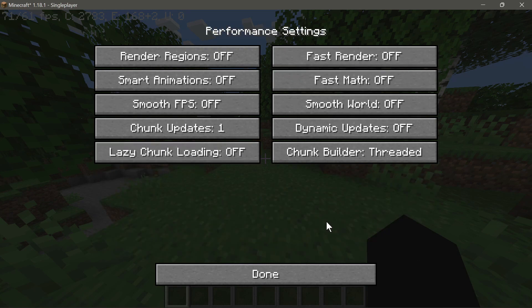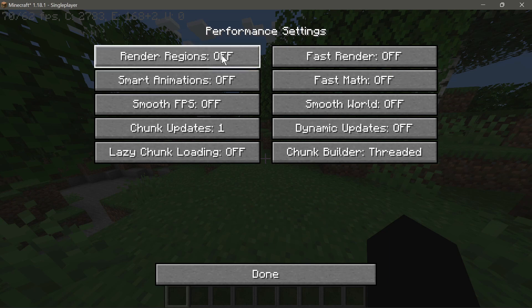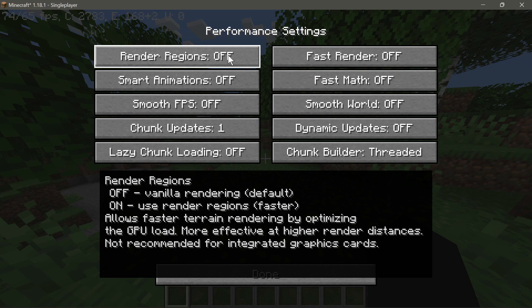Now let's go into Video Settings and click on Performance. The main setting I've noticed that gives a nice boost is called Render Regions. Hovering over it, it says: 'Allows faster terrain rendering by optimizing the GPU load — more effective at higher render distances. Not recommended for integrated graphics cards.' So if you're on a laptop with integrated graphics, this might not work for you.